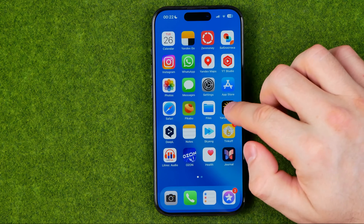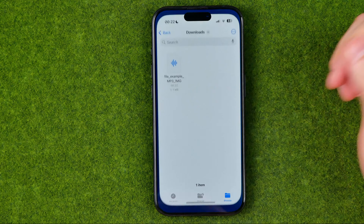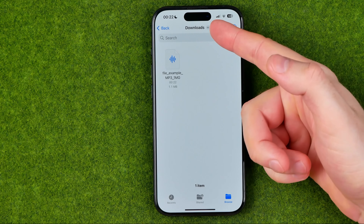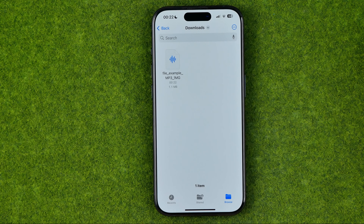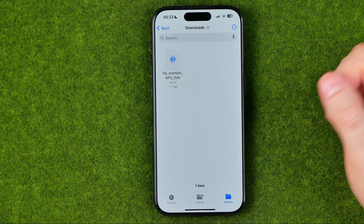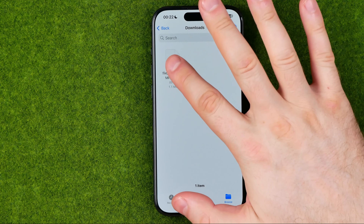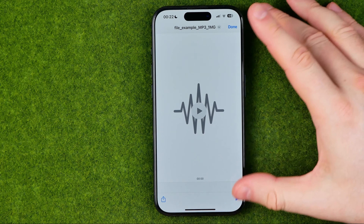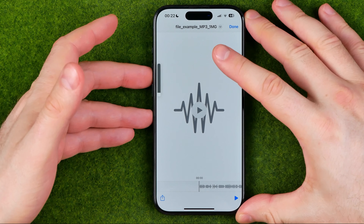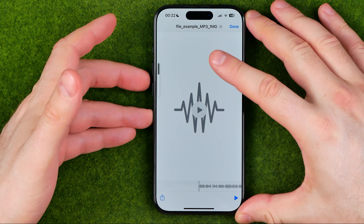Then if we head over to our Files app and then to the Downloads folder, we can easily find the mp3 file we have just downloaded.